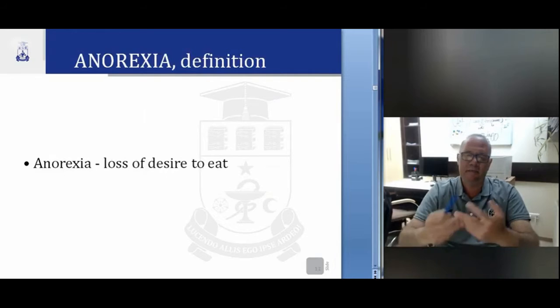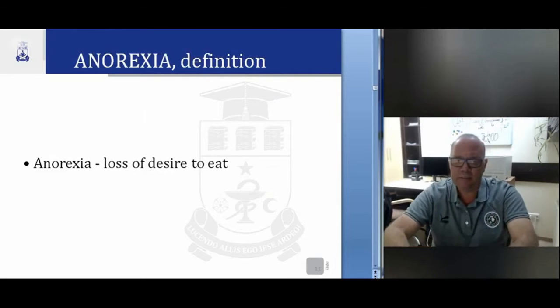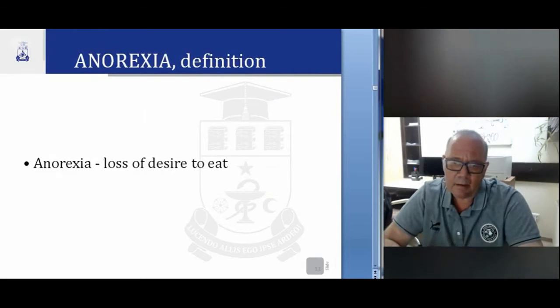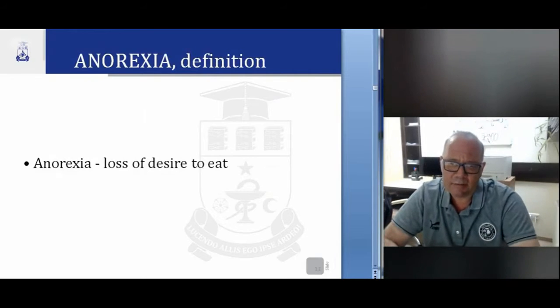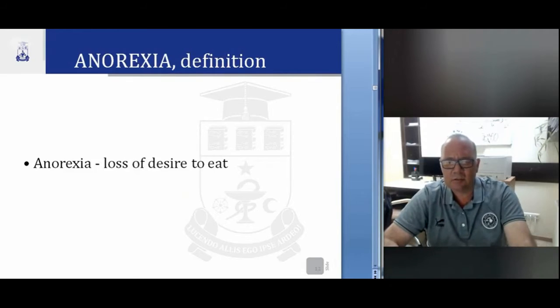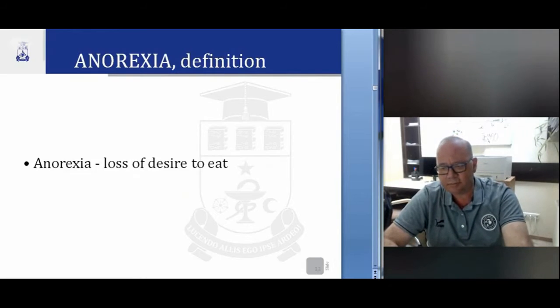Another syndrome is anorexia. What does anorexia mean? It is a loss of desire to eat.